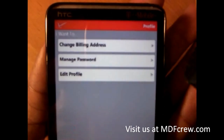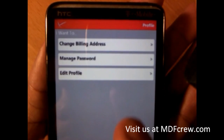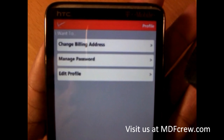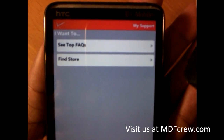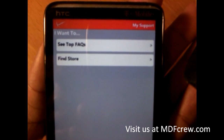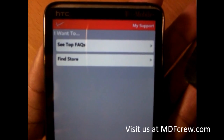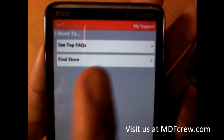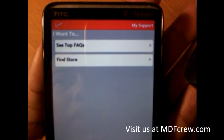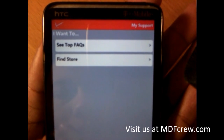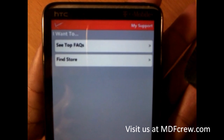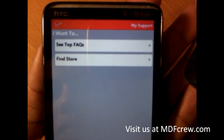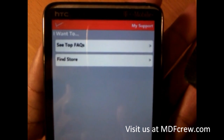Swipe to the side — you can see change my billing address, manage my password, edit my profile. To the side, see top frequently asked questions and find a store near you. This is using GPS — once you start the application it will ask you to allow the app to get your position.